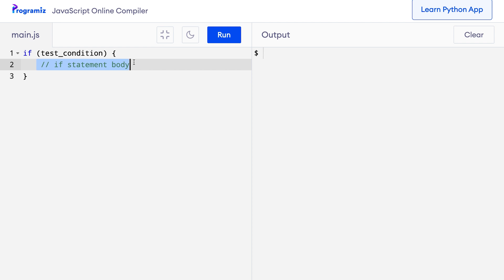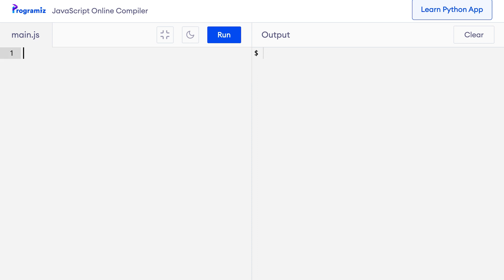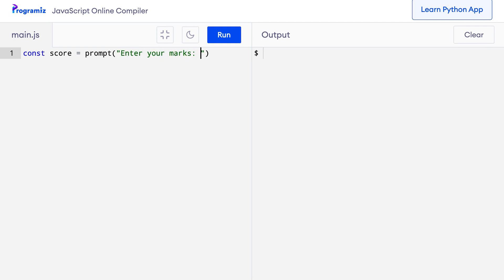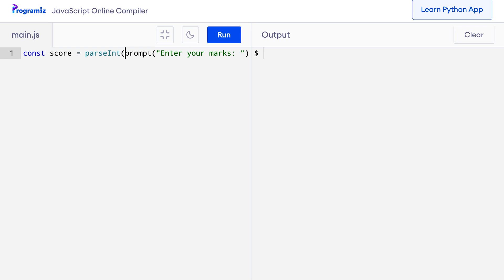Let me give you a more practical example to drive home the idea. Suppose you are a university student and to pass the examination, you need to score 50 or more. Let's try to implement this in our program. I will remove this old code and create a variable to store the mark you entered, so I can say const score equals prompt('enter your marks'). Now I need to wrap it inside parseInt because I need it in number format.